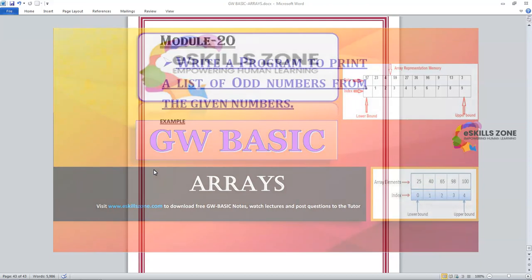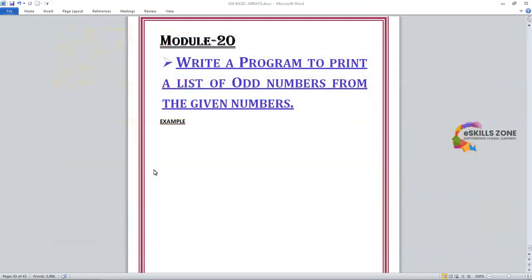Hello and welcome. Hi viewers. Today in this video we will discuss and write a program in GW-BASIC to print a list of all odd numbers from a given list of numbers.